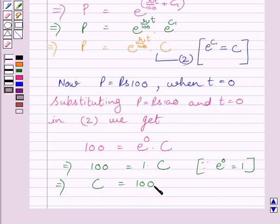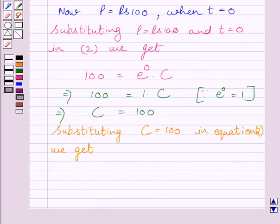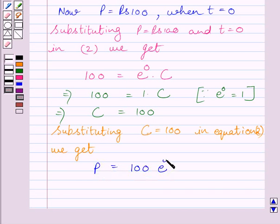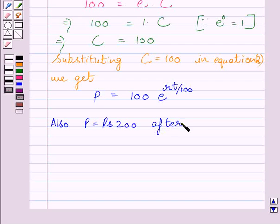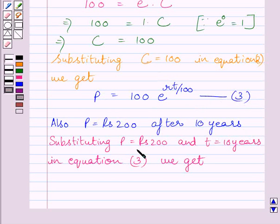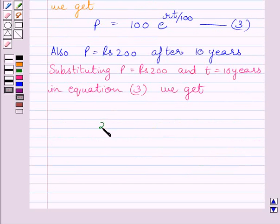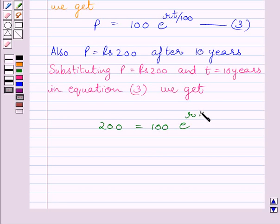Now, substituting C equal to 100 in equation 2, we get P is equal to 100 multiplied by e raised to the power RT upon 100. We also know that P is equal to Rs. 200 after 10 years. Let us name this as equation 3. Substituting P equal to Rs. 200 and T equal to 10 years in equation 3, we get 200 is equal to 100 multiplied by e raised to the power R multiplied by 10 upon 100.